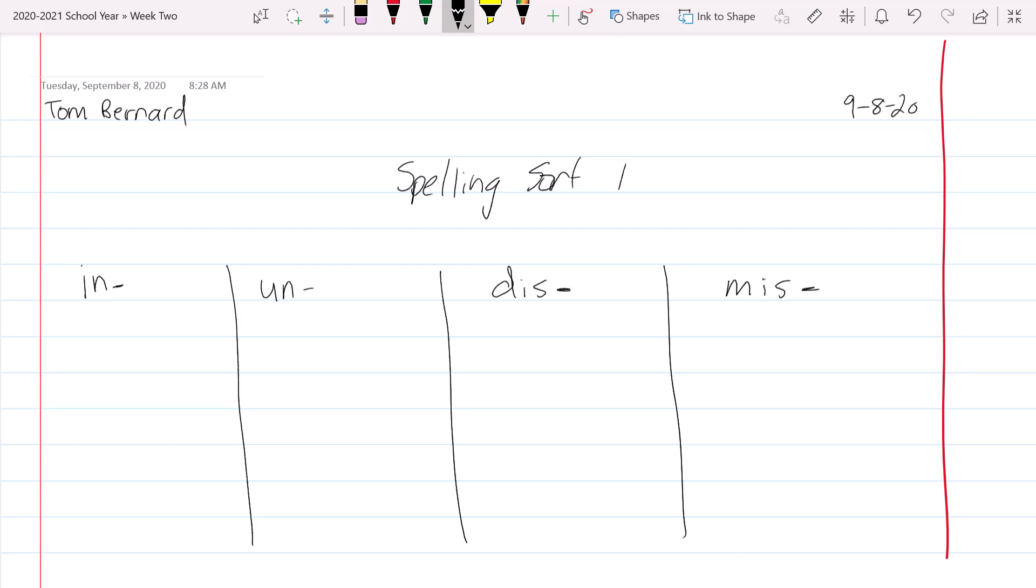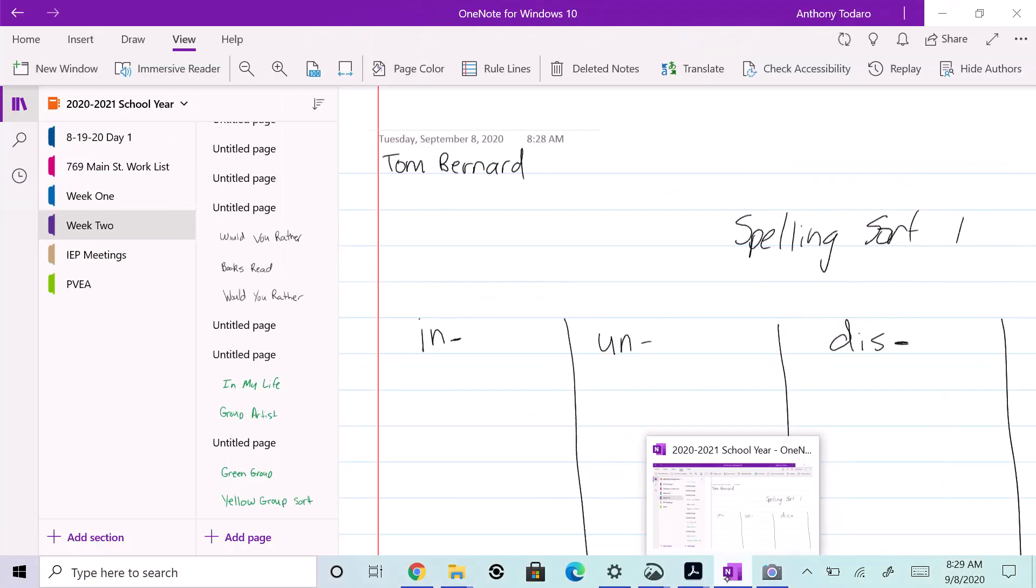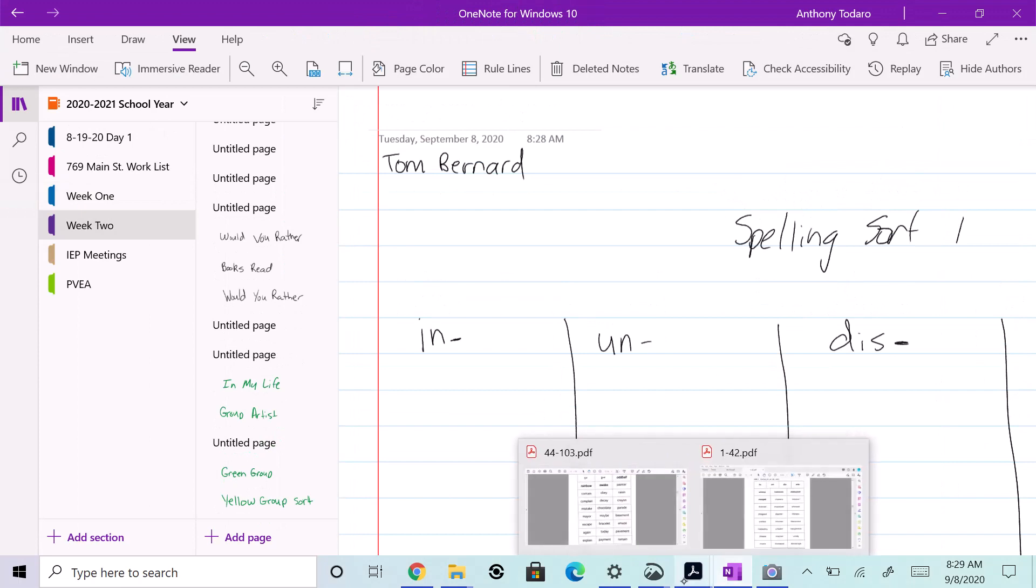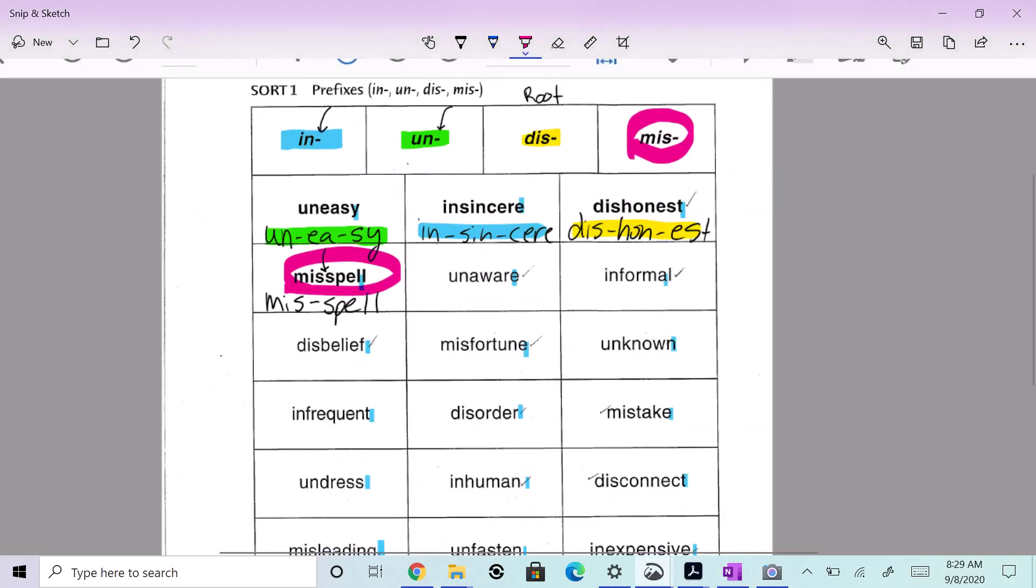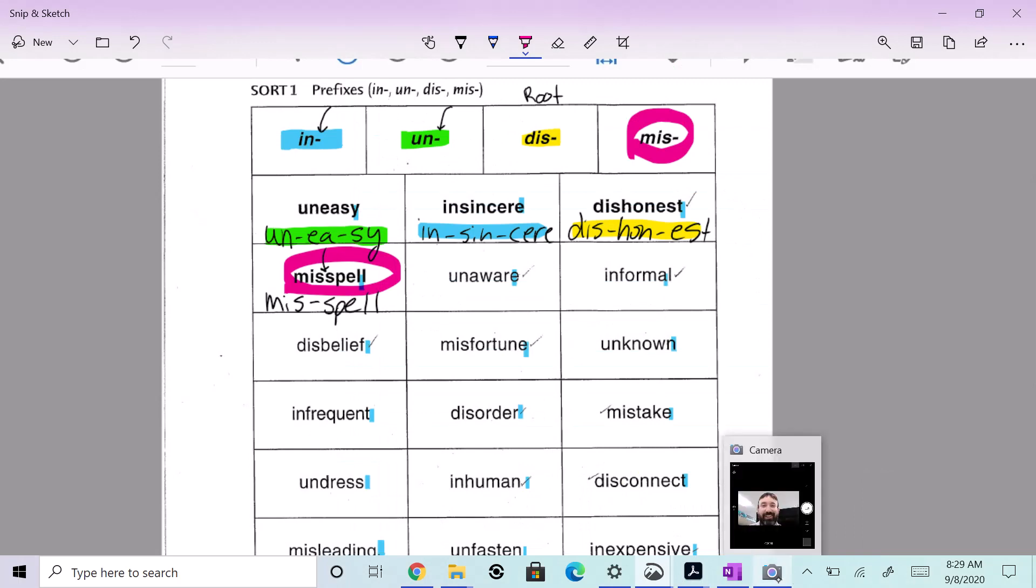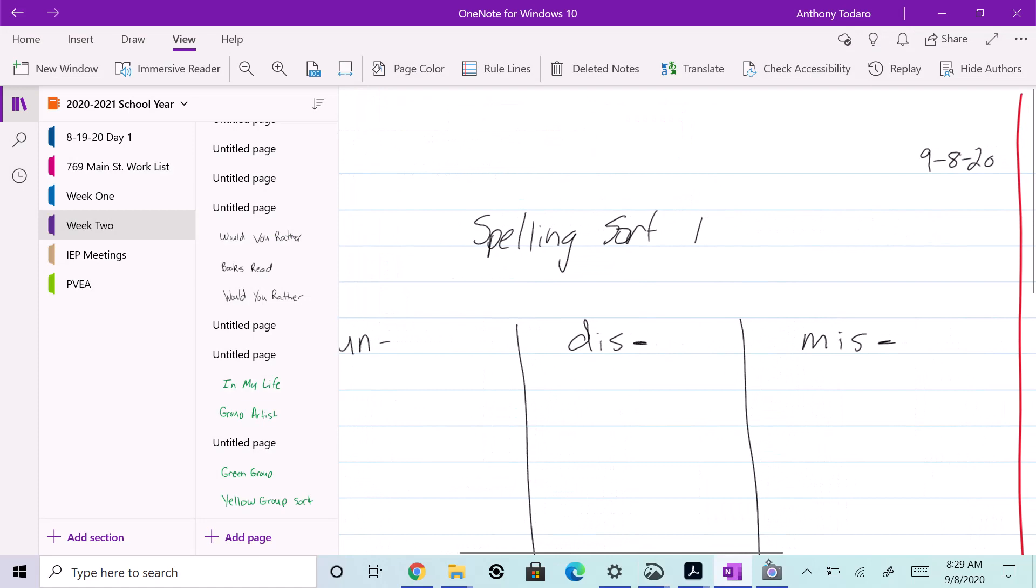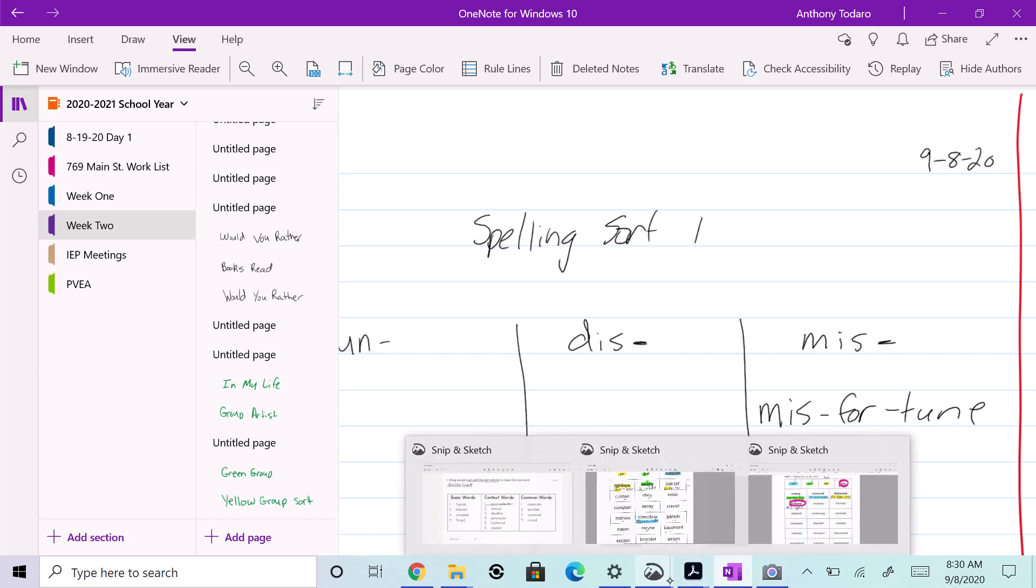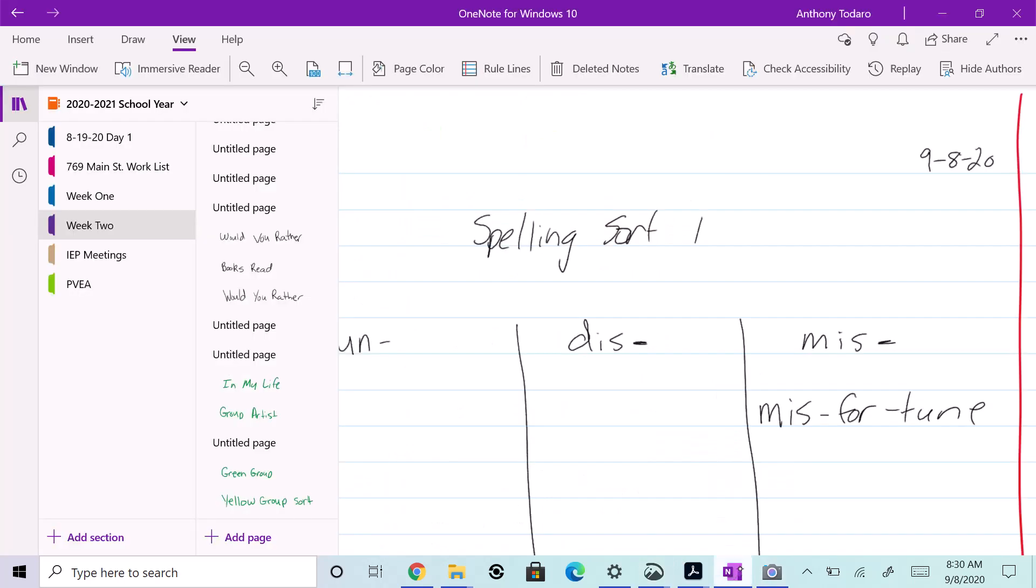And you'll just bring your words over. So what would be one we could bring over? Let's see, misfortune, right? Misfortune. So you would come right over here and split that, so you do mis-for-tune. Misfortune, that would go under mis, right. All right, what would be one for dis that we can add over there? Disbelief. Disbelief, right, so we'll do dis-be-lief. All right, so.